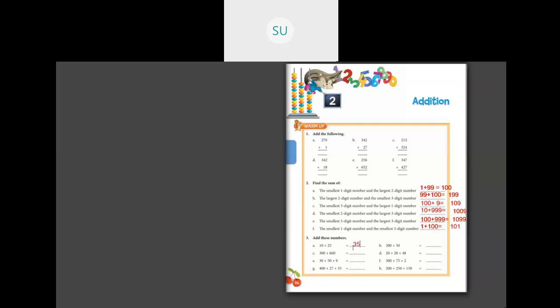Question 3: add these numbers. So 10 plus 25 is 35. You have to arrange the numbers in columns, like how it is given in question 1, and then it becomes easy to add. So 300 plus 600 is 900. Then 30 plus 50 is 80. Then 80 plus 9 is 89.